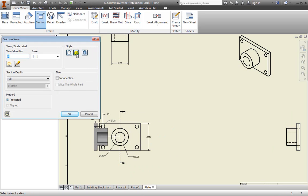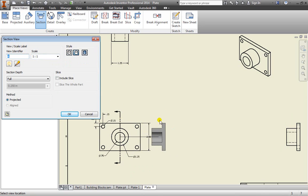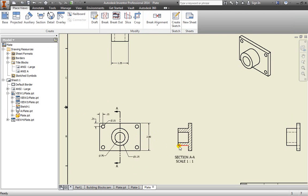And now I can pull out that section view. I can change the style, the scale, as well as the identifier for this section. I can go ahead and just place it here. And there's my section view.